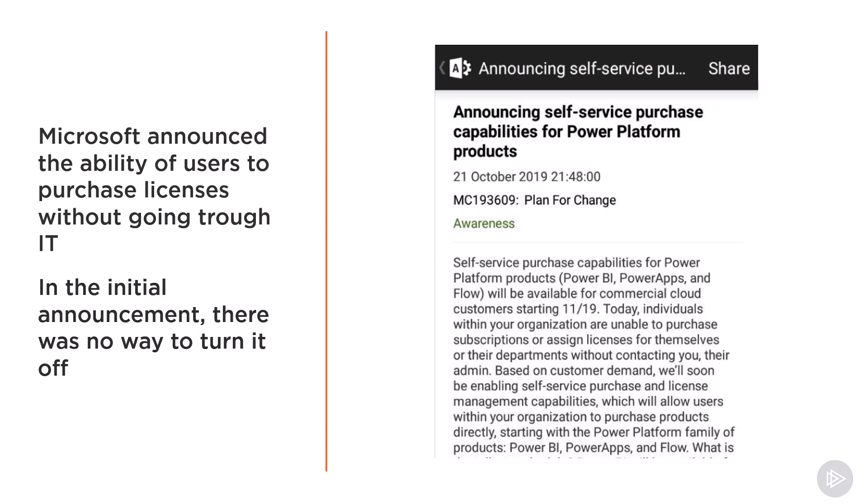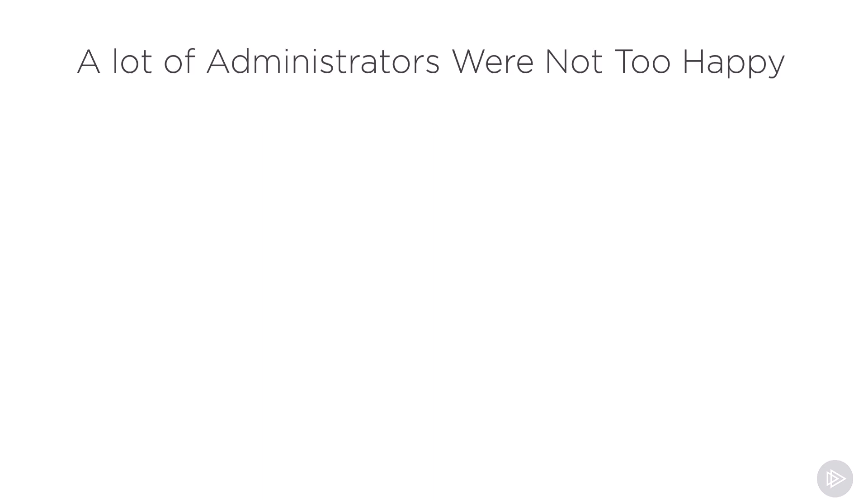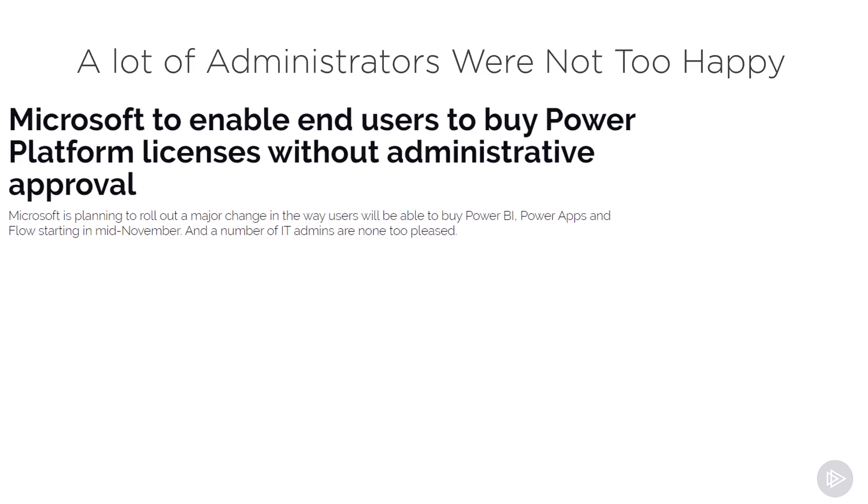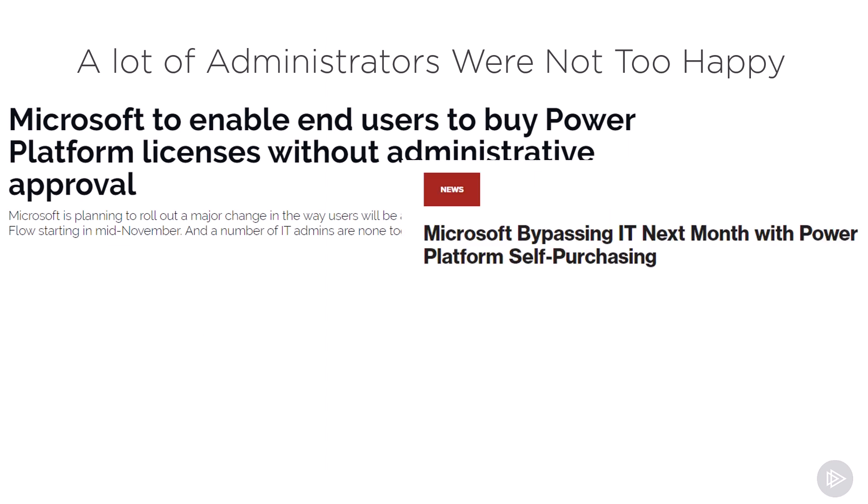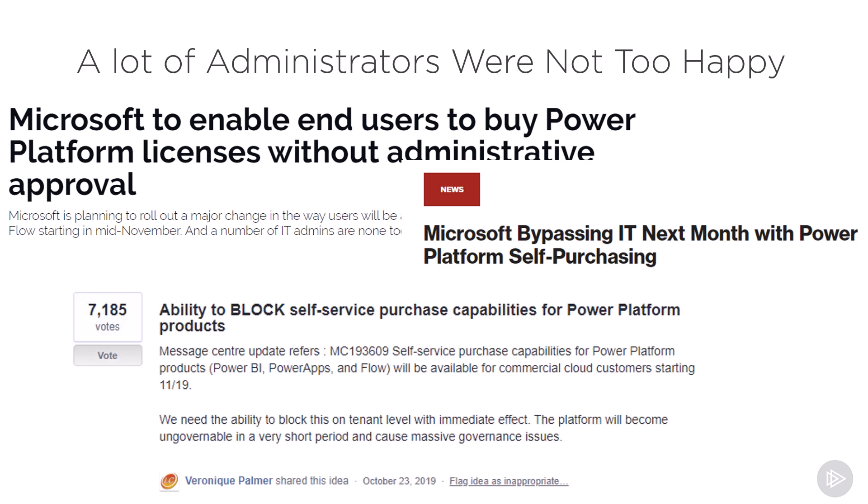In the initial announcement, there was no way for IT to turn it off. As you can guess, a lot of administrators were not too happy about this. This was covered by IT publications, and the user voice request for the ability to block this racked up over 7,000 votes in just a few days, which is honestly a record.